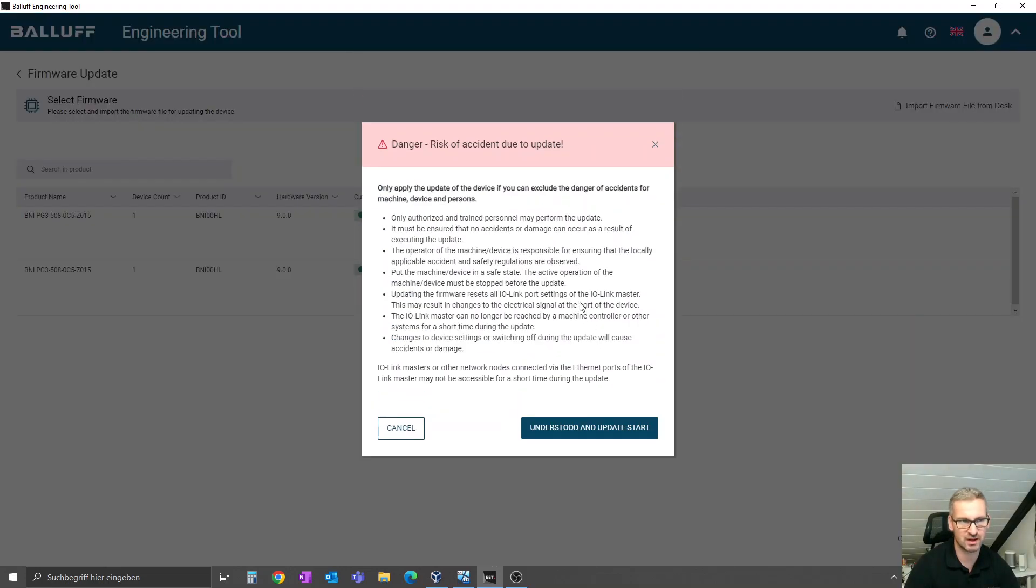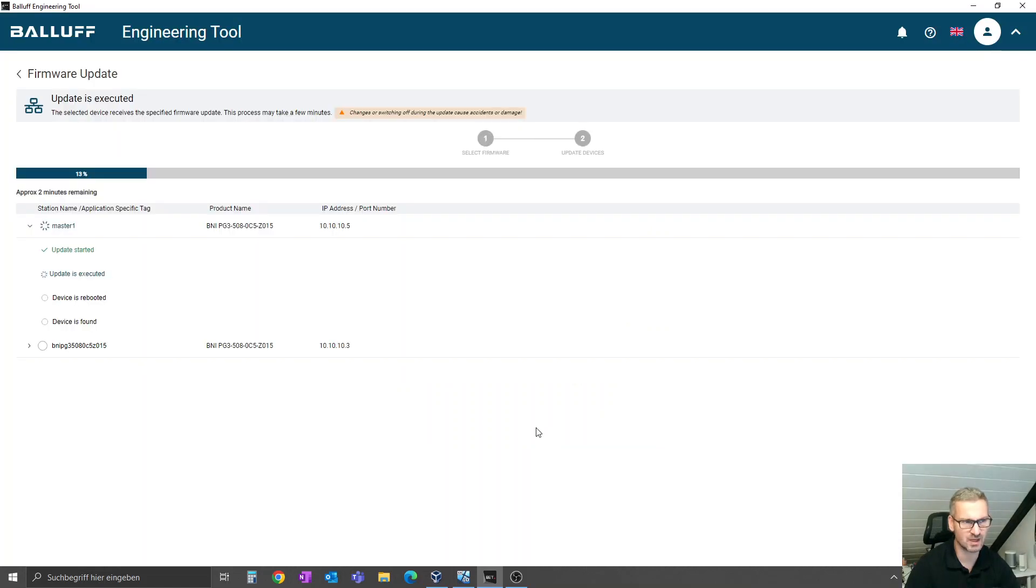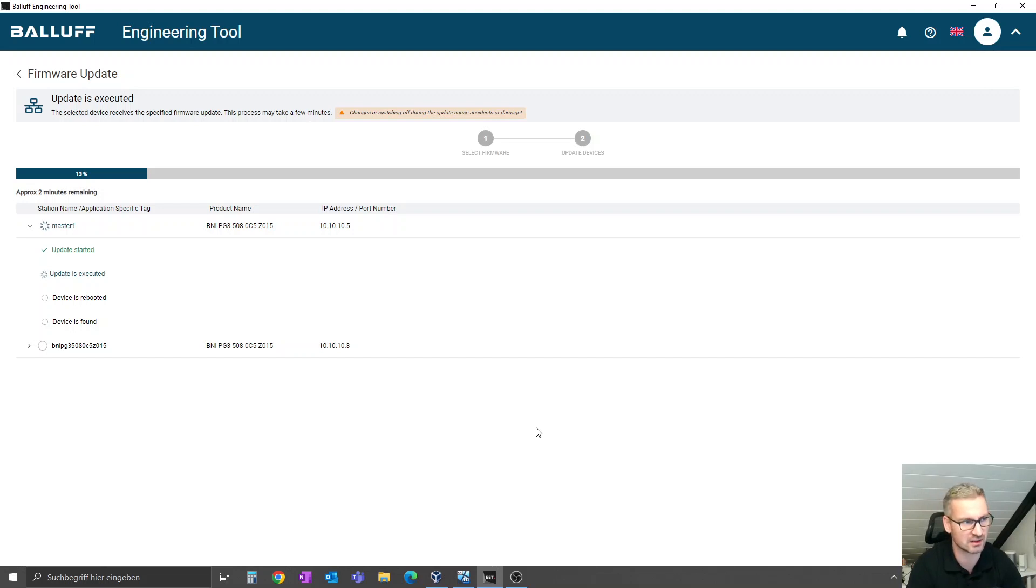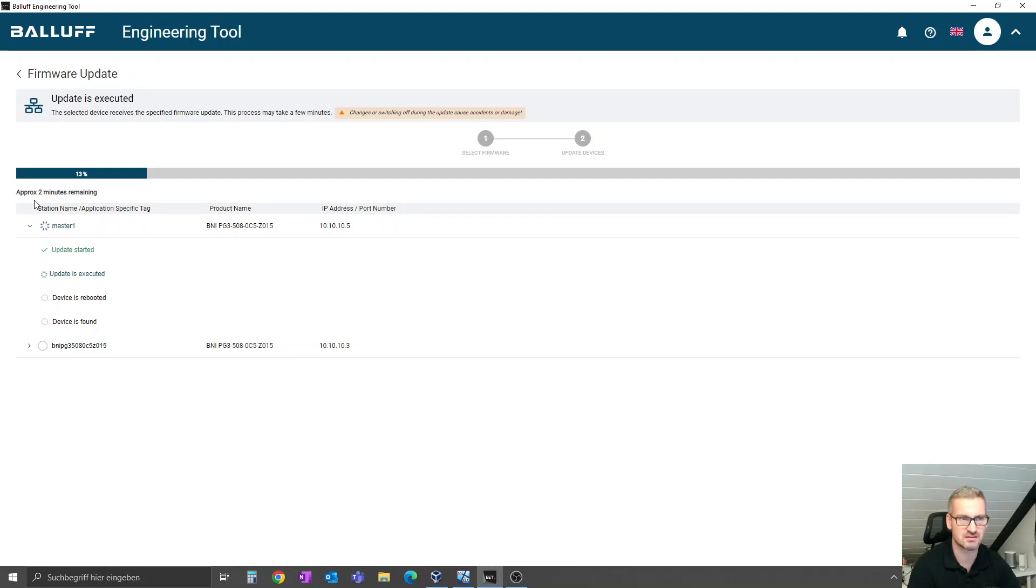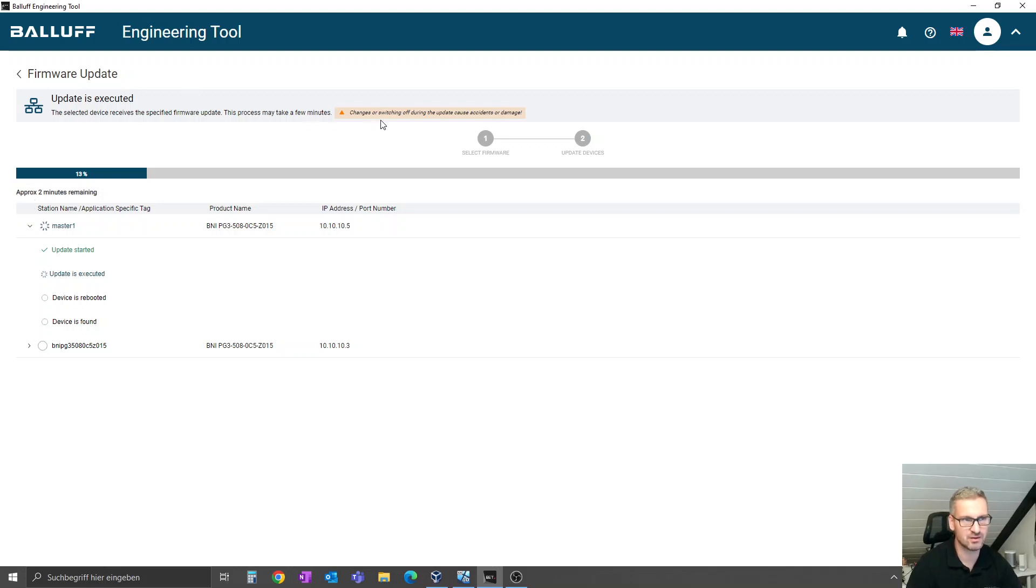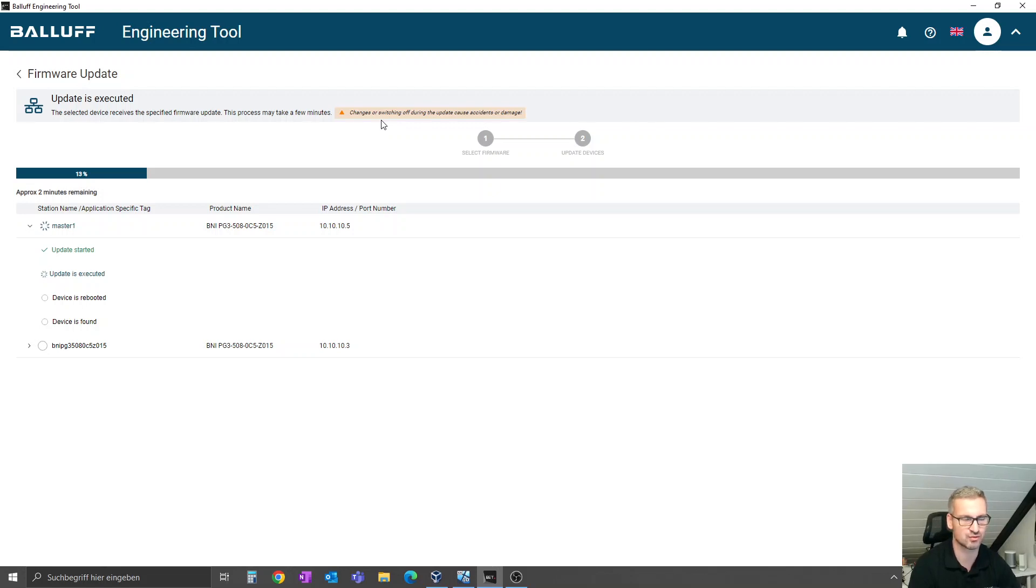Click on the right side update device, accept this notification, and then the update process will start. You see here approximately two minutes remaining to finish up the process. Now it uploads the firmware file to the master, starts the update process, makes a double restart, and then the device is updated. If you make this firmware update, please do not switch off the power or the network communication to the device. This is really important; otherwise, your update process will fail.